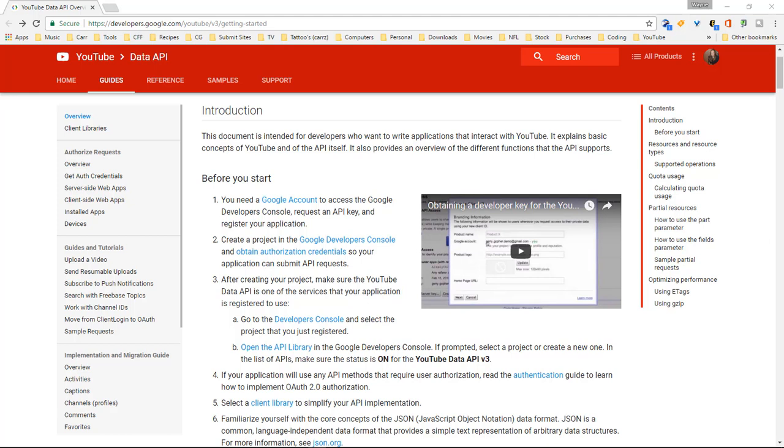And what we're going to be doing here is that we're going to get a YouTube API key. That is so that you can actually access the YouTube information and use it however you need to use it.